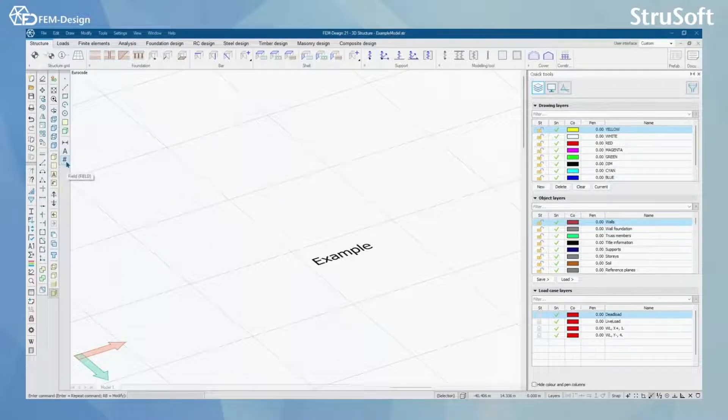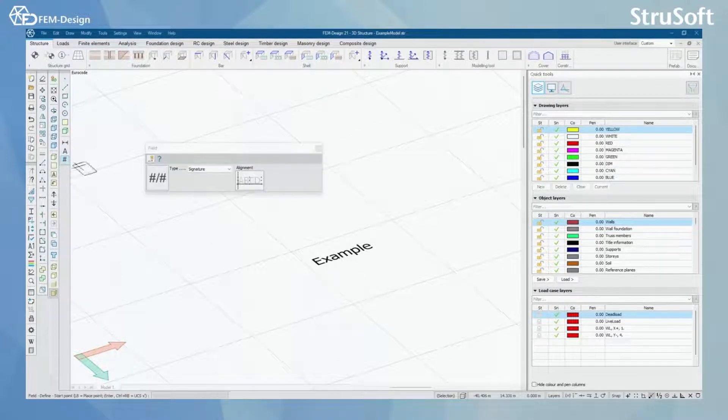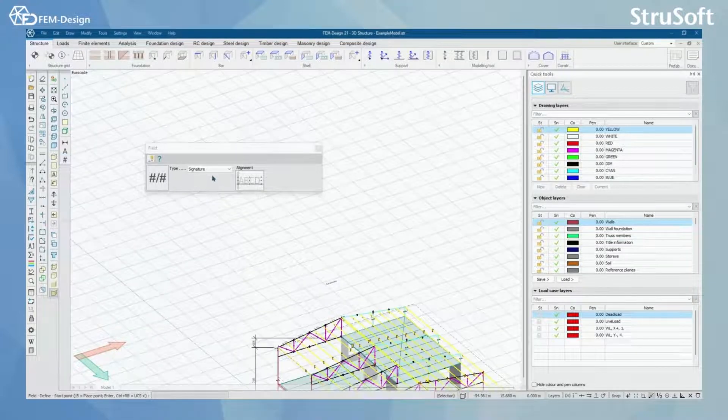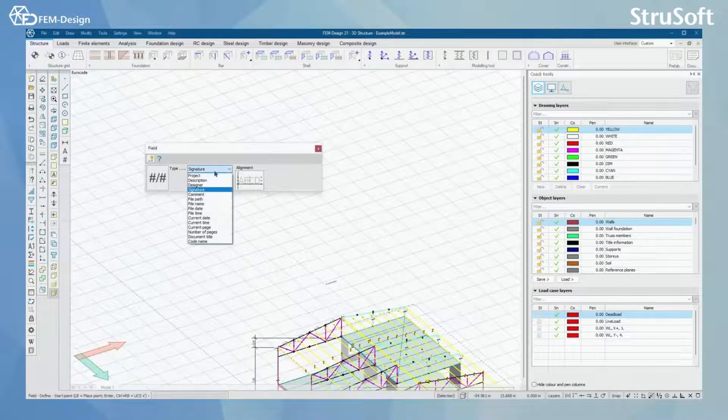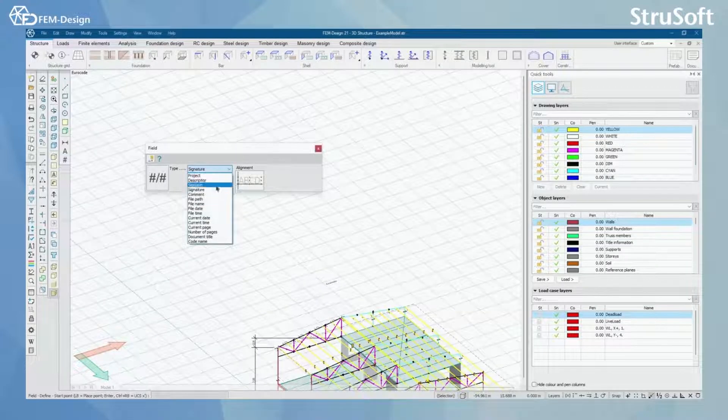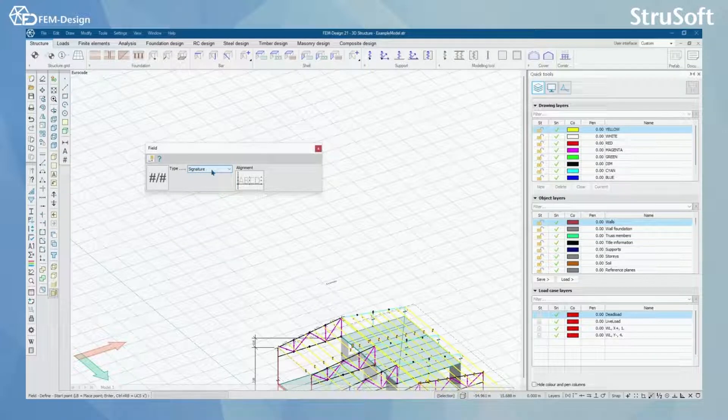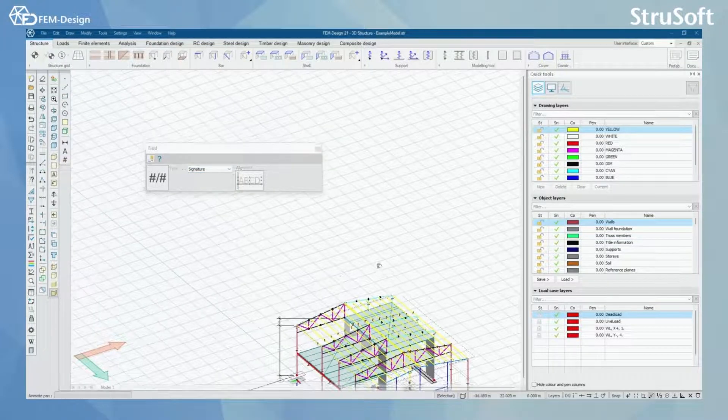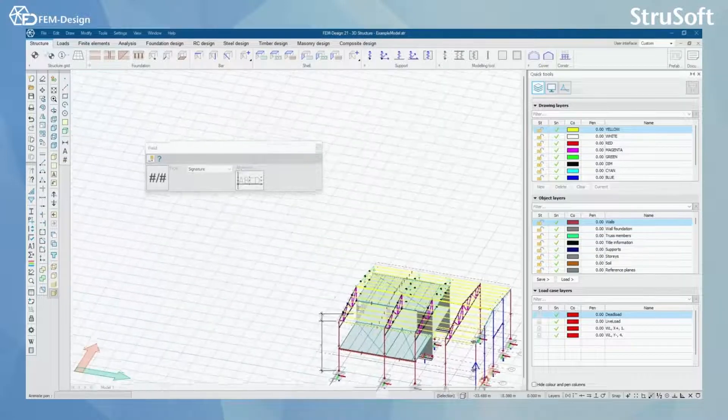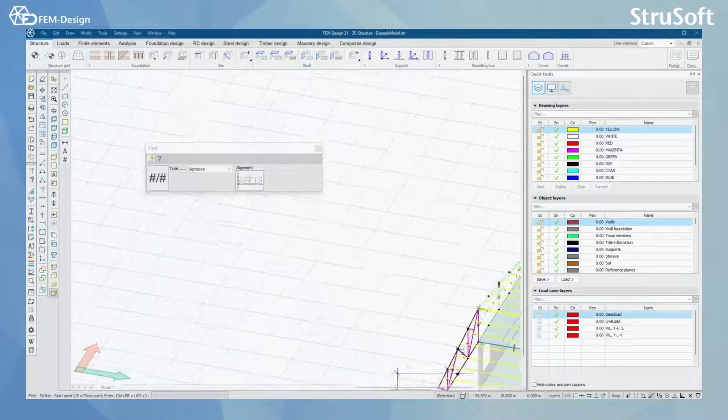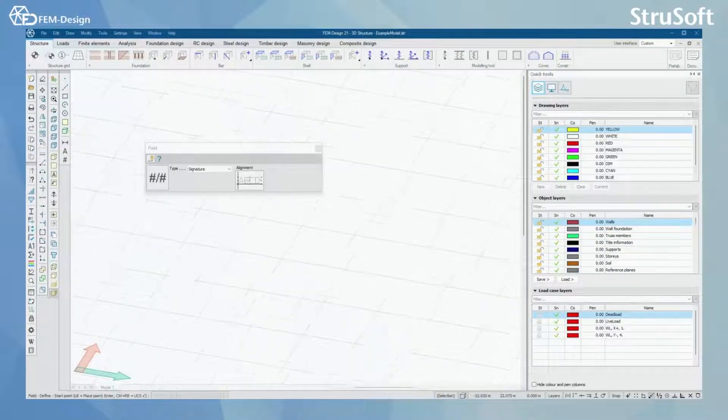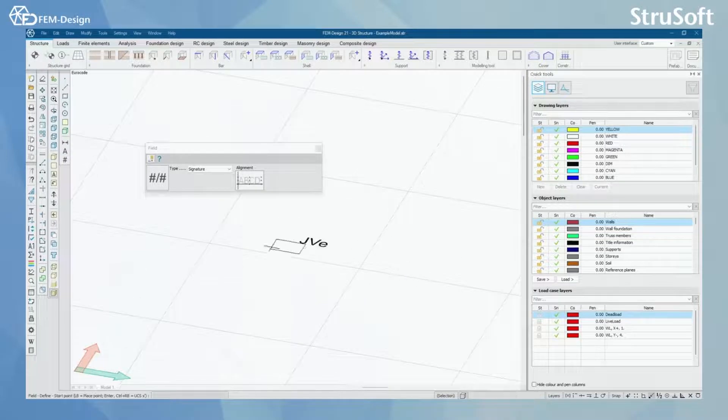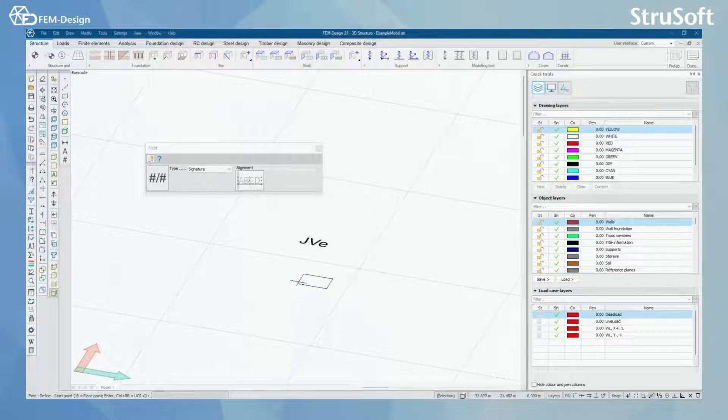What you will also have is field, and field is quite easy. You can see you have predefined text here, like for example my signature, and I want to place that signature maybe on the drawings that I have in the document. And I just click it here, show the direction, and my signature will appear in here.